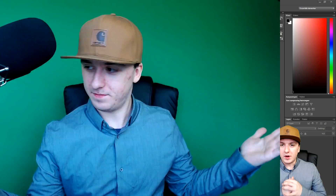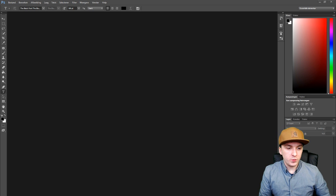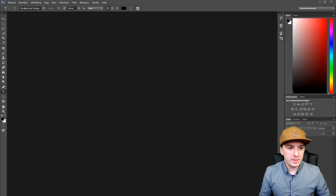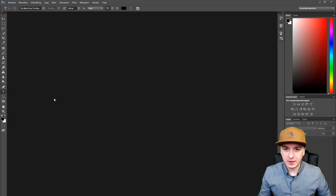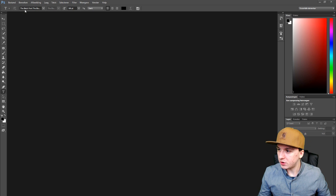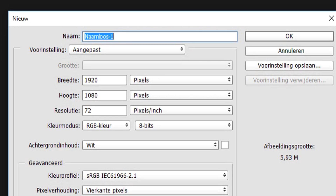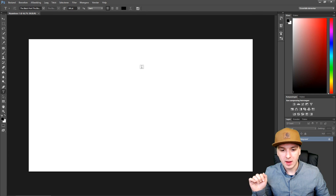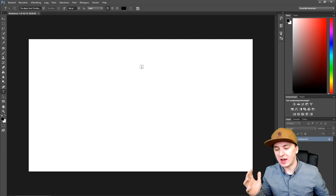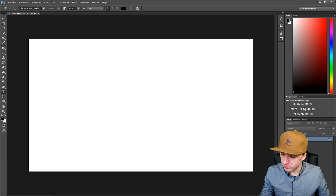Smash the like button, and let's get started. For the last time today we are on Photoshop. The first thing I'm going to do is go to File, click on New, and make a new project. We're going to set the resolution and size of the thumbnail — in pixels, filling in 1920 by 1080. And boom, right here we have our thumbnail template.